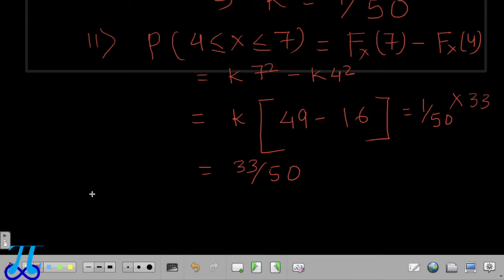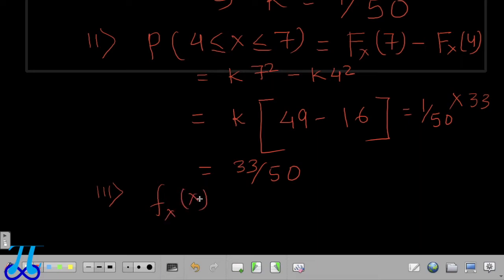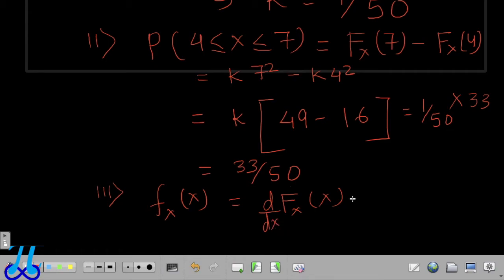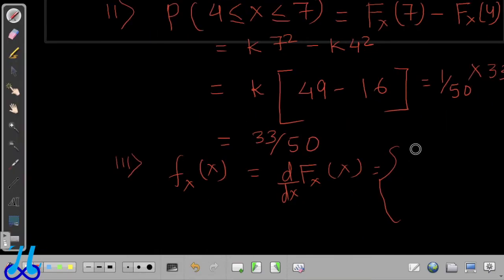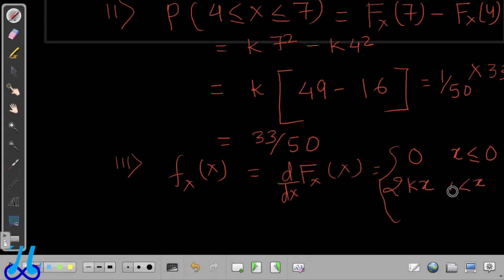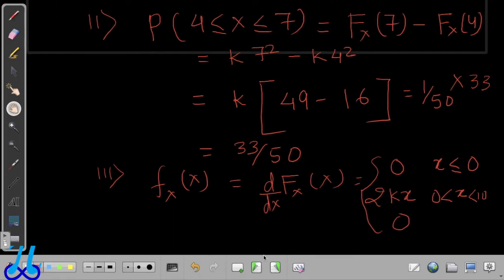Now we calculate the PDF since the CDF is given. The PDF is small f(x) = d/dx [F(x)]. Since F(x) is a piecewise signal, we get a piecewise PDF: it is 0 for x ≤ 0, it is 2Kx for x between 0 and 10, and it is 0 again for x > 10, because the differentiation of a constant equals zero.